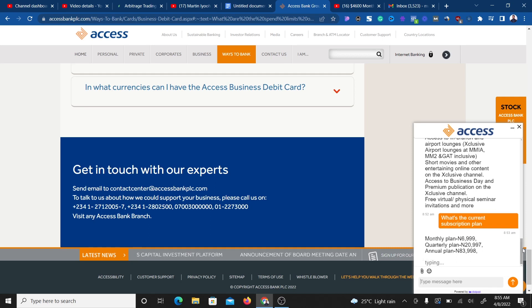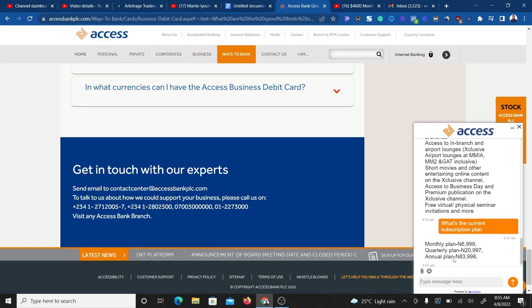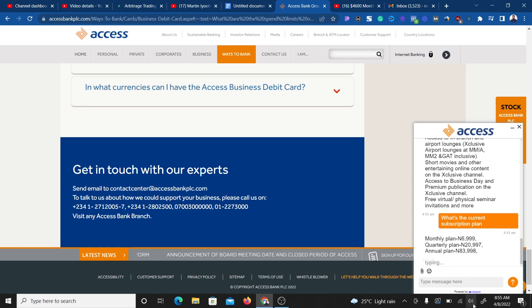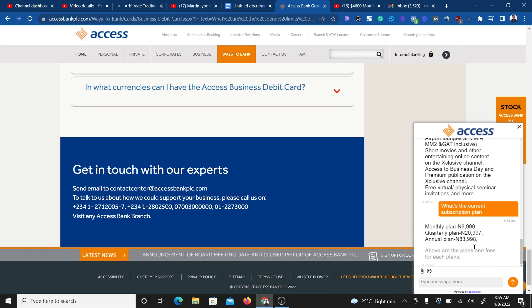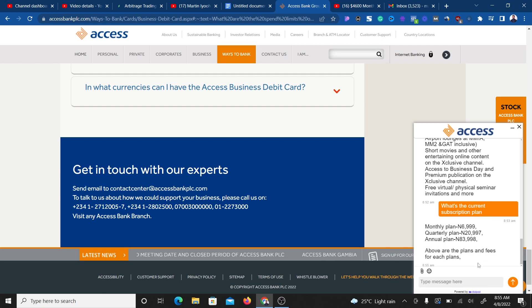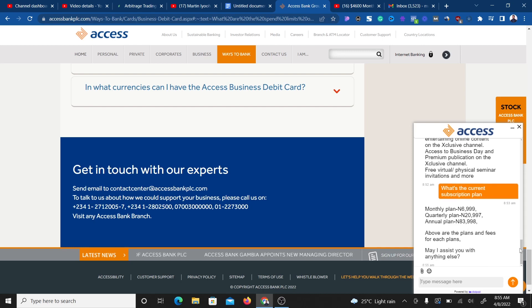You can also contact them if you want. I'm going to drop the link in the description of this video so you can contact Access Bank if you have any other questions.